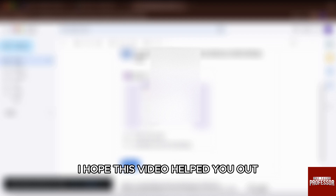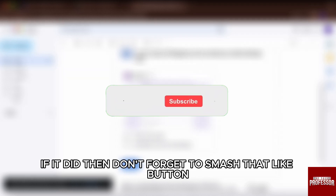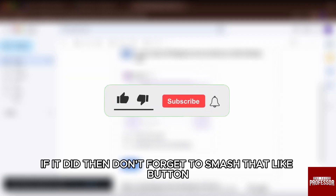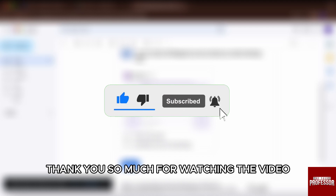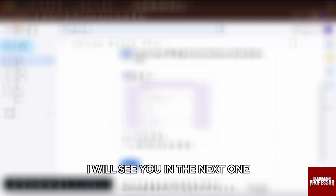I hope this video helped you out. If it did, then don't forget to smash that like button, share, and subscribe to the channel. Thank you so much for watching the video till the very end. I will see you in the next one. Till then, take care.